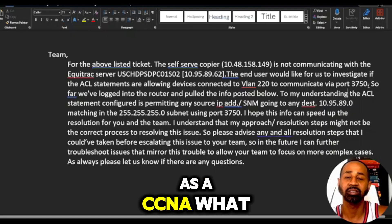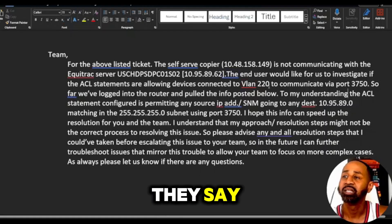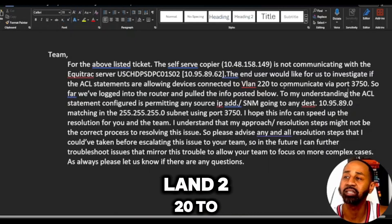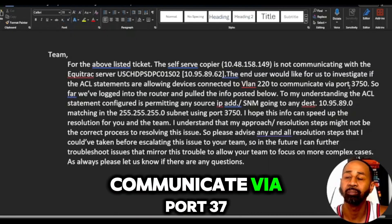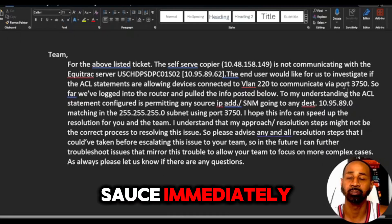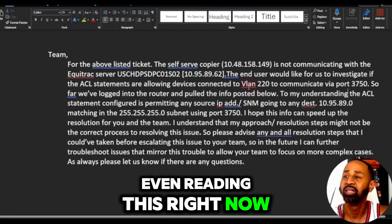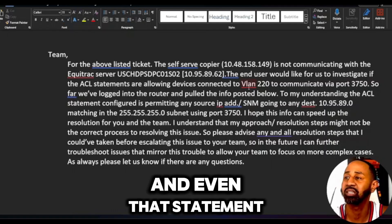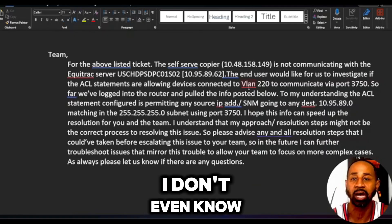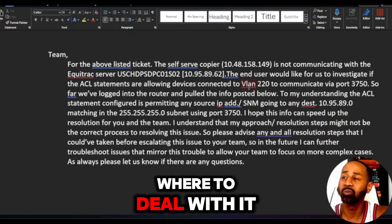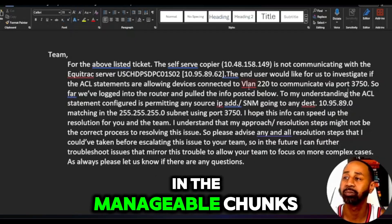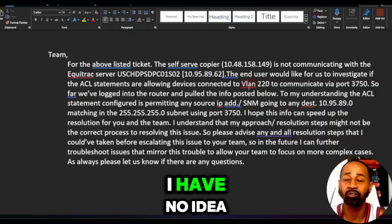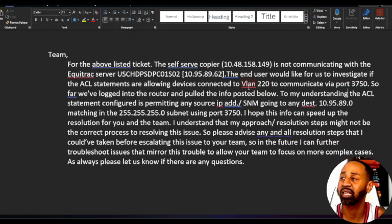So that's the kind of thing you're going to get as a CCNA — the end user wants us to investigate whether the ACL statements are allowing devices on VLAN 220 to communicate via port 3750. Reading that, I was lost in the sauce immediately. Even now, seven years later having done this for 10 years, that statement shakes me. But I do know to break things down into manageable chunks. The problem was I had no idea how to even check VLAN stuff at that point.